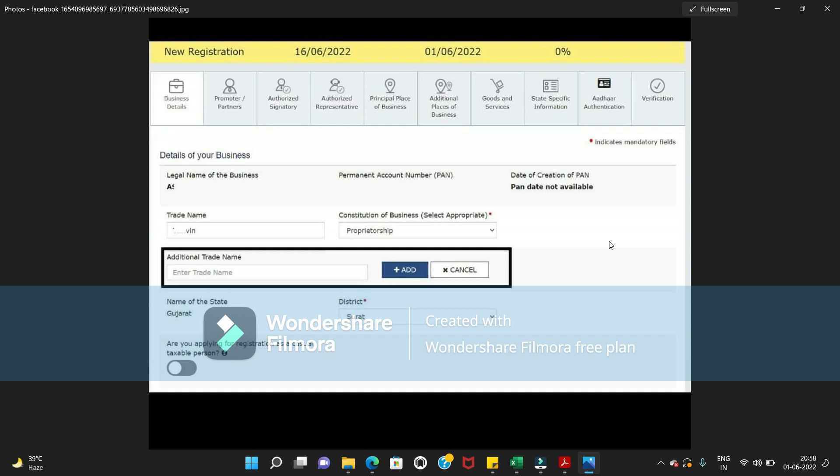your another name in the additional trade name column. As you can see on my screen, there is an add button.